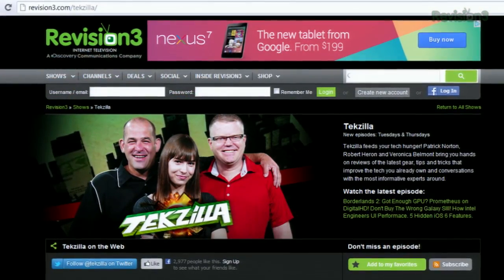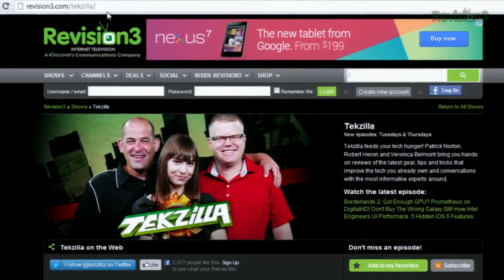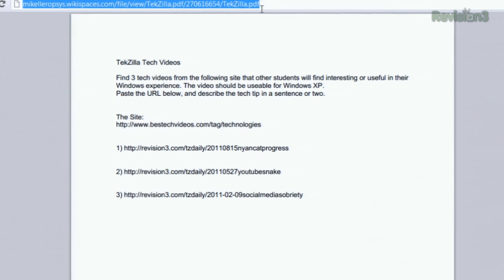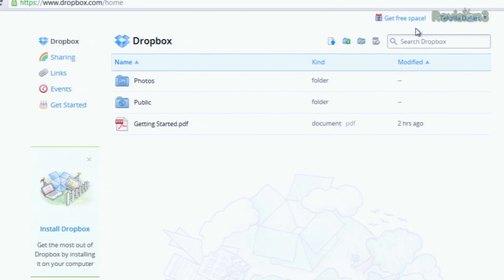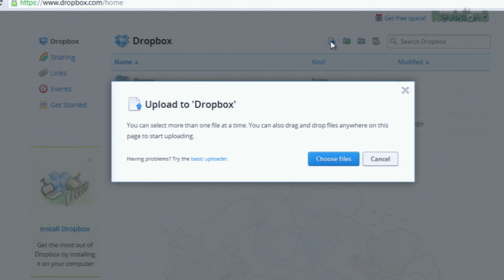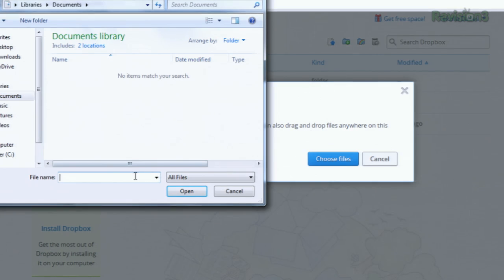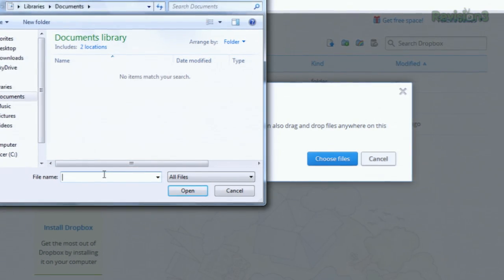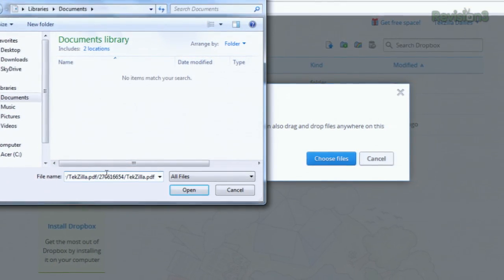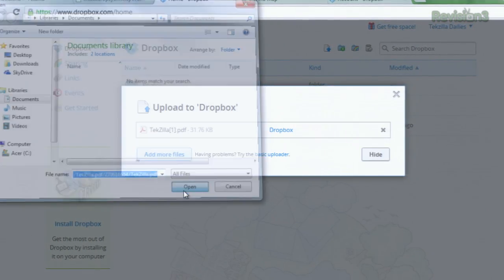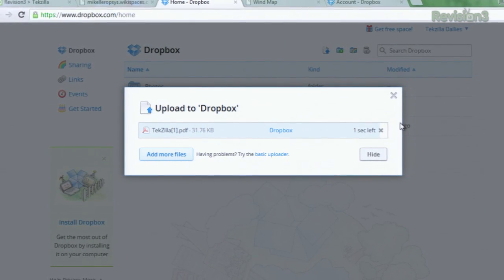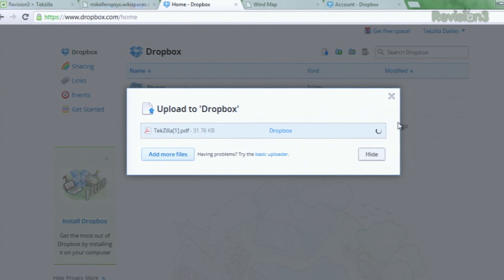Say you found a really cool PDF online, like this one for example. I can copy that URL, like so. Then when I switch over to Dropbox, I can do my upload and choose the file. And instead of selecting a file on my desktop, I can actually just go ahead and paste that URL that I copied. Hit open and boom, I can then have my file uploaded automatically right there.